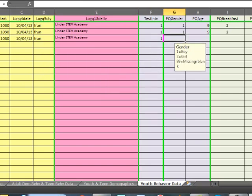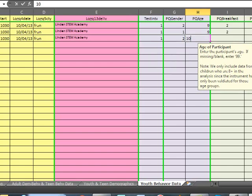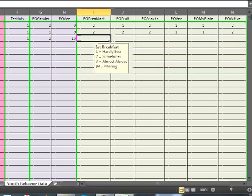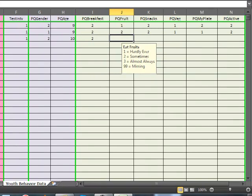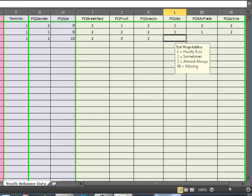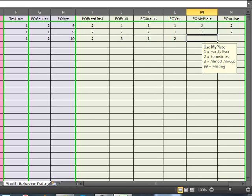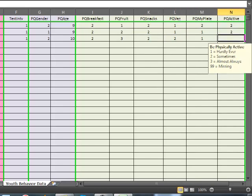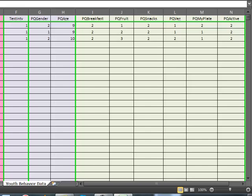This child was a girl, age 10. For breakfast she indicated sometimes. For different kinds of fruits she indicated almost always. For choosing snacks that are healthy she indicated sometimes. For different kinds of vegetables she indicated sometimes. MyPlate was hardly ever. And doing things like running, playing sports, dancing, etc. was sometimes. So that is how I would enter the pretest data for this youth program.